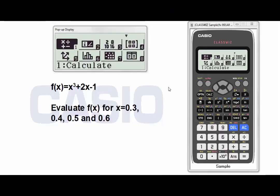In this video, we will explain how to evaluate mathematical expressions and functions using the scientific calculator, the Fx991Ex Classwiz.